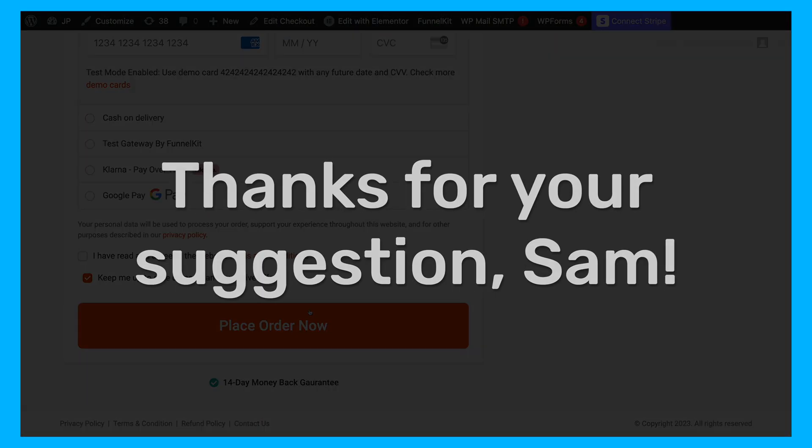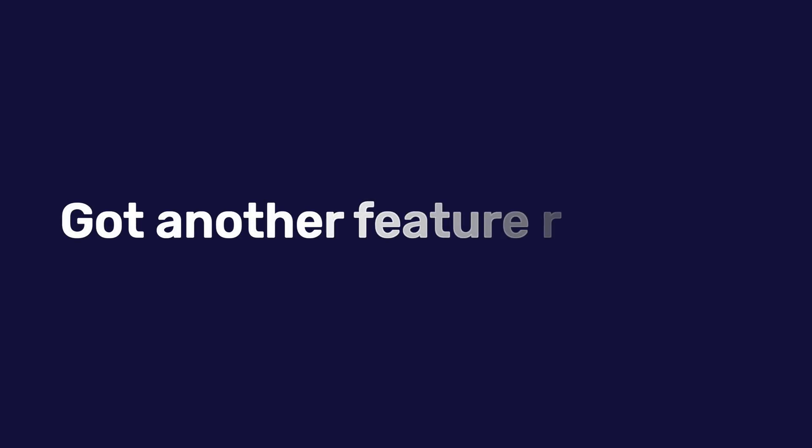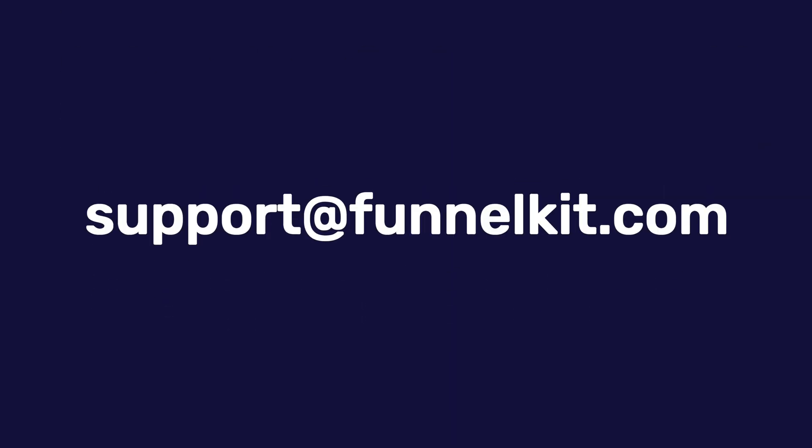Thanks for your suggestion, Sam. Have another feature in mind that could improve your experience with Funnel Kit? Email us at support@funnelkit.com and we'll look into it. Happy selling.